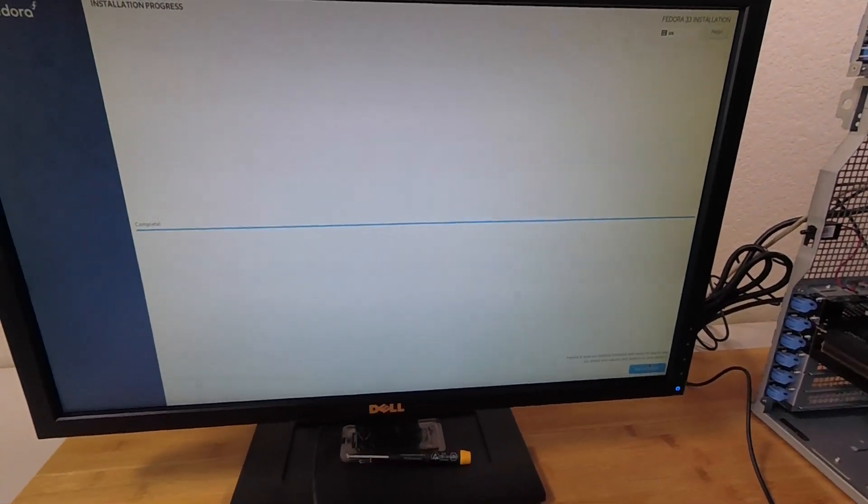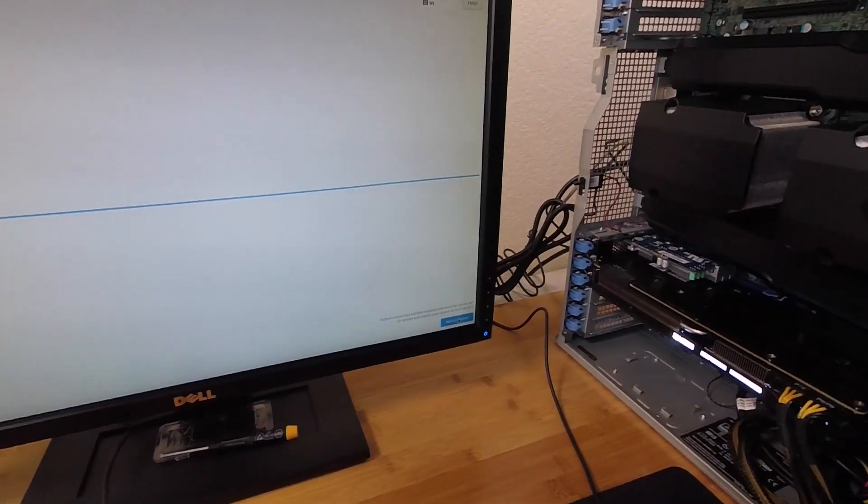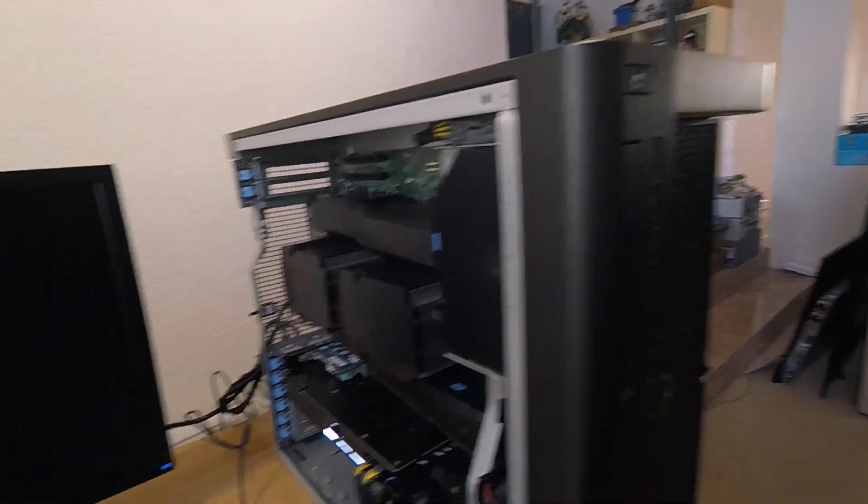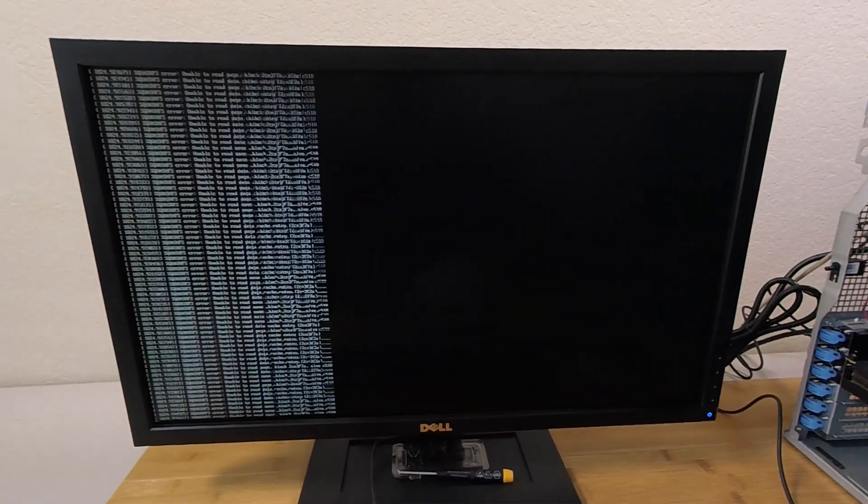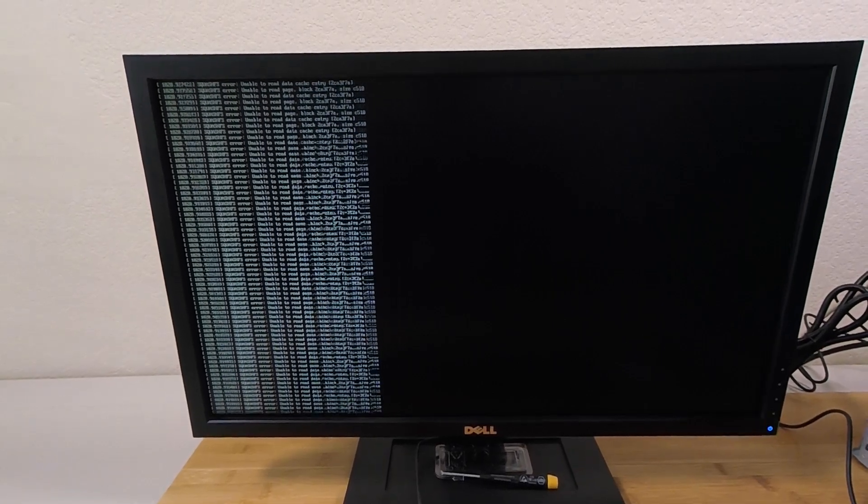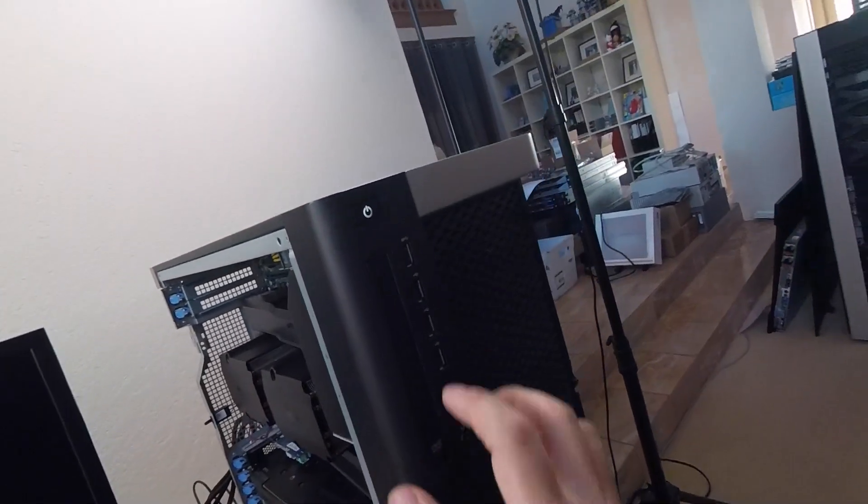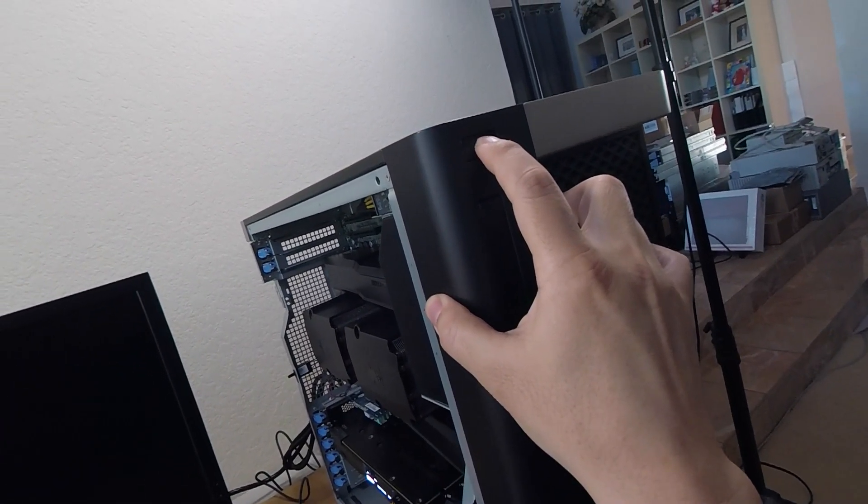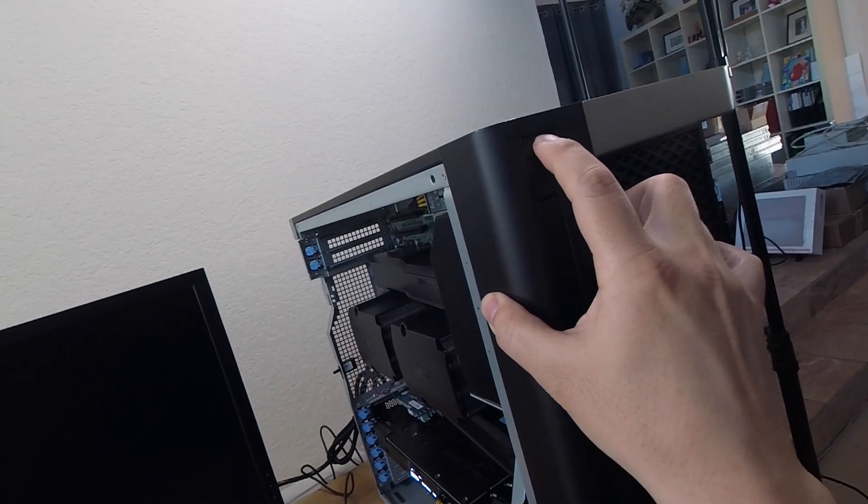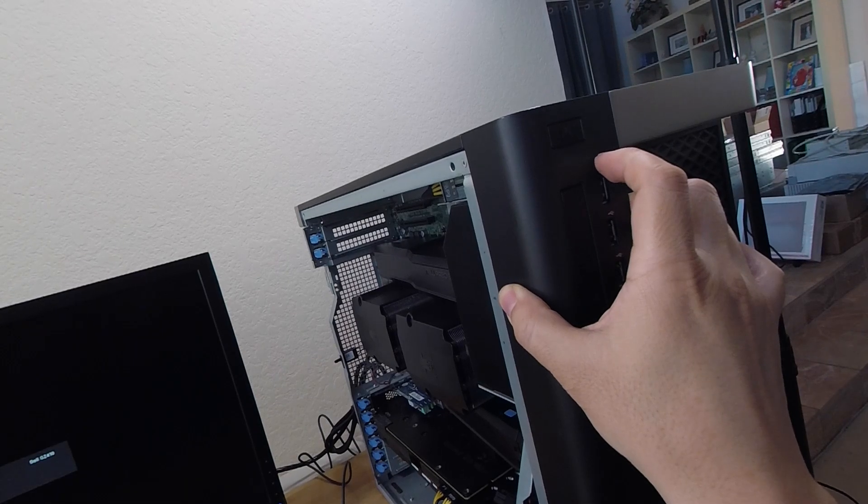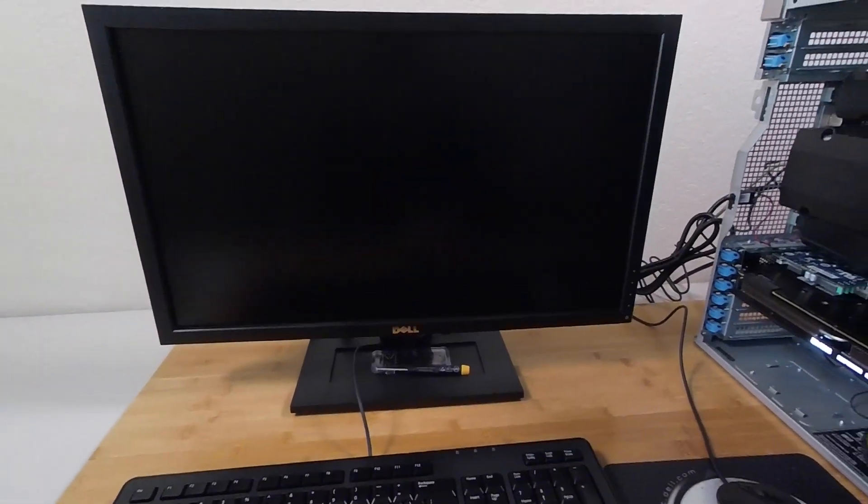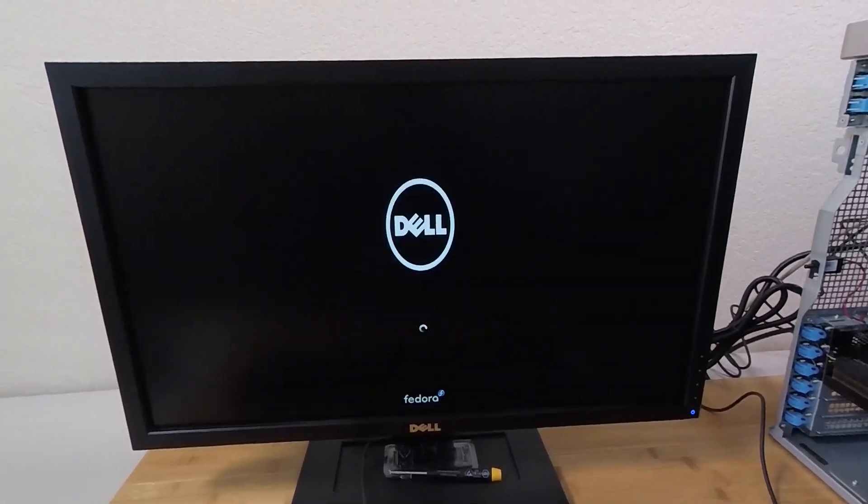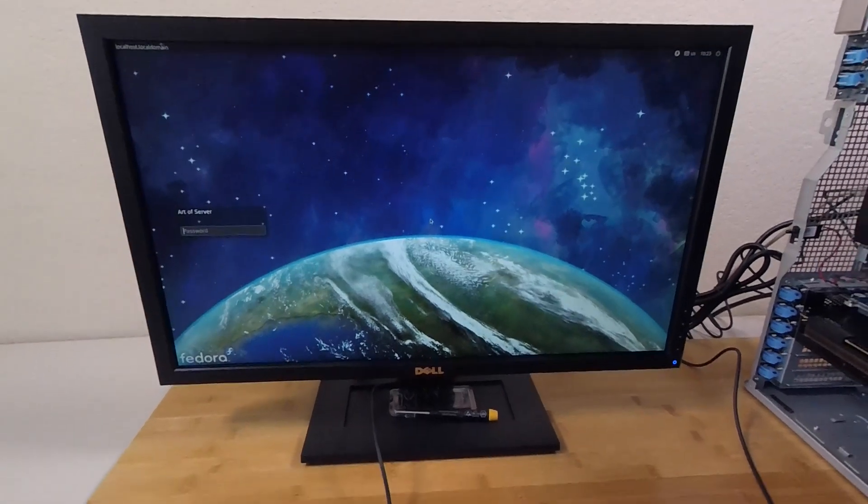All right guys. So that installation took about 10 minutes. I'm going to go ahead and click on Reboot and I'm going to pull out my installer USB drive. Oops. I pulled it out too soon. All right, I'm just going to reset the machine.